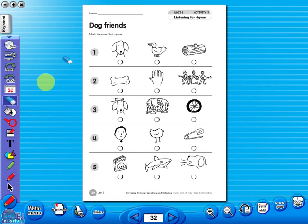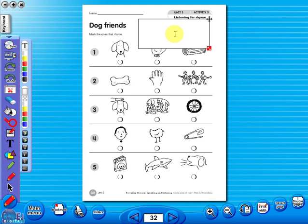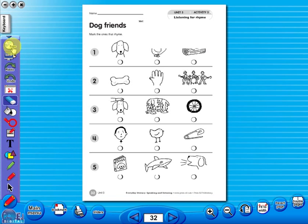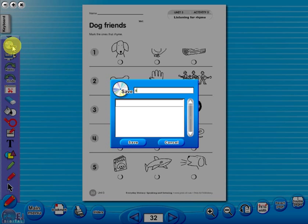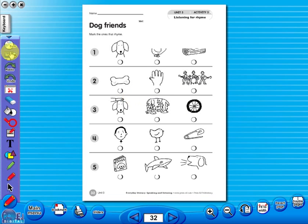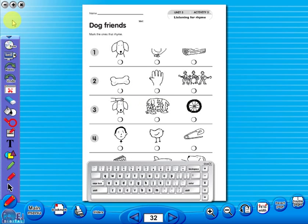Insert a text box to add an additional question or a hint to the worksheet for the pupils. To save your edited worksheet, just click on the save icon. In the top corner of the screen, you will see a keyboard icon, which enables the pupils to enter text on the worksheet.